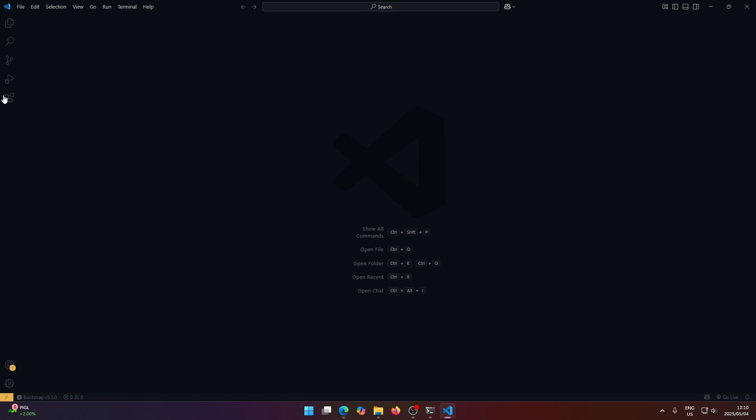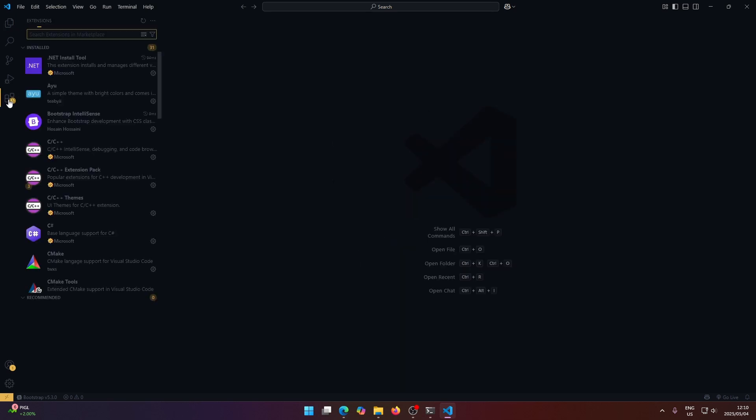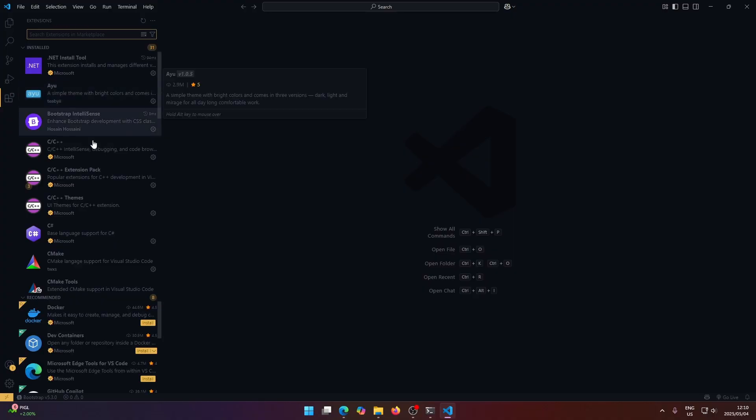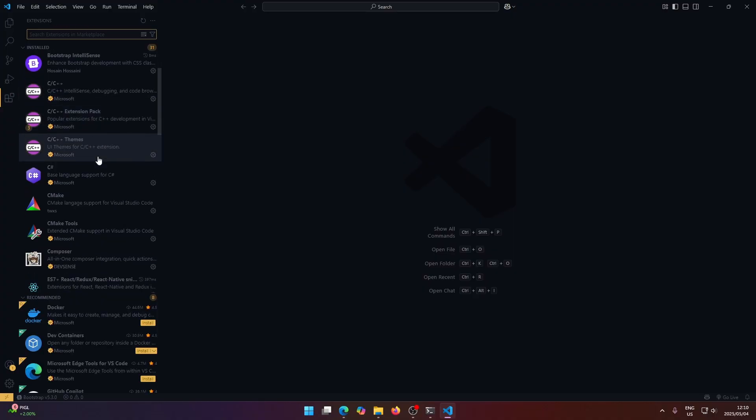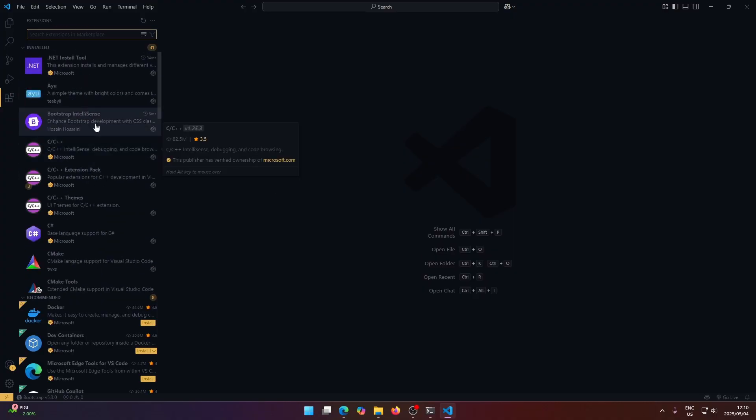And the next area is this extensions area down here. So in the extensions area, this is where we install extensions for working with the different programming languages.